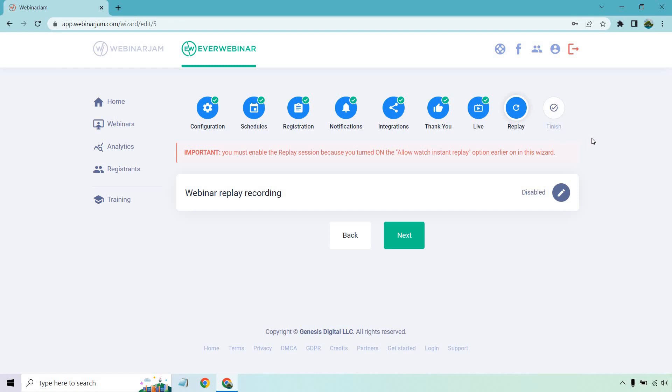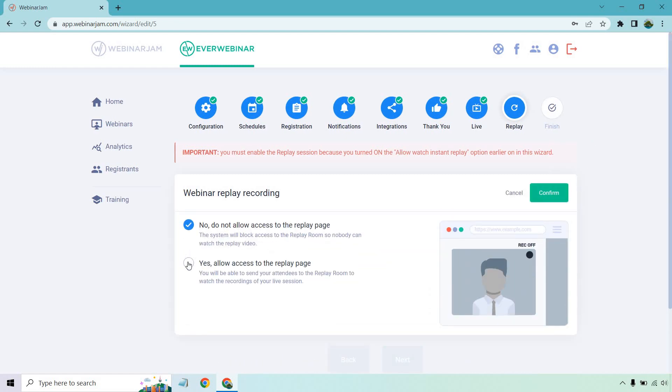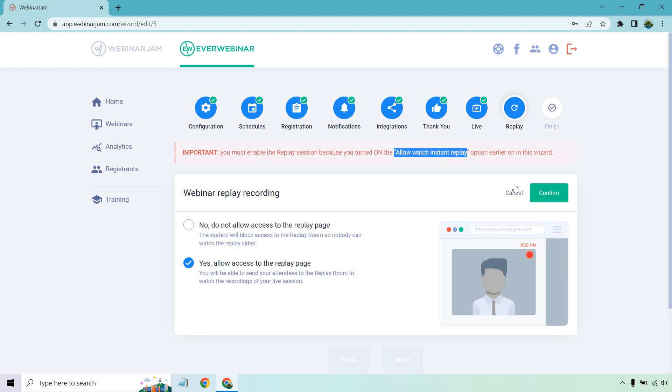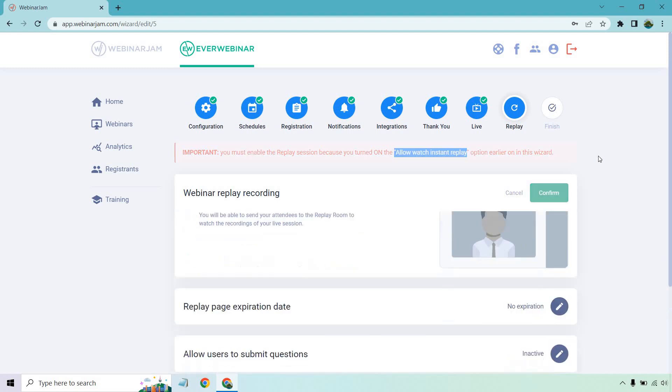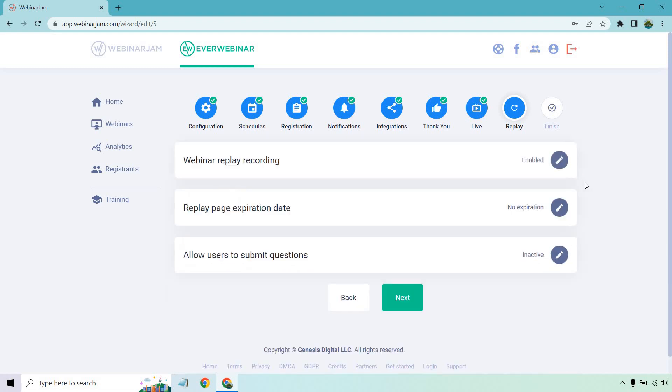Let's click on confirm display number of attendees. If you want to do that, there's a few options. Don't display actual number, fix the simulate number of attendees, dynamic simulate number of attendees. So there's a lot of options. A lot of these are going to really be up to you. This is where it talked about how you have to enable this. But let's go here. Let's click on yes. It says you must enable the replay session because you turn on the allow watch instant replay. So if I hadn't done that, that wouldn't be saying that. Let's just click on confirm. We have a replay page expiration date and allow users to submit questions. So that's pretty much the last step when it comes to it.